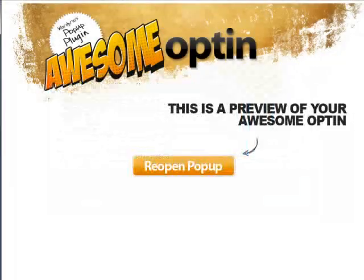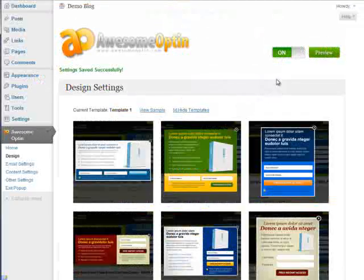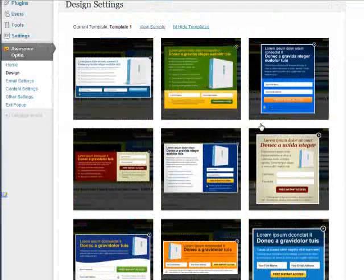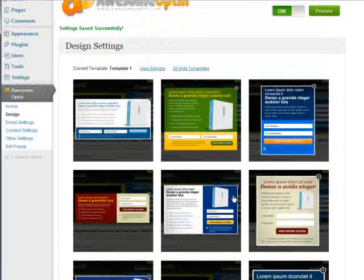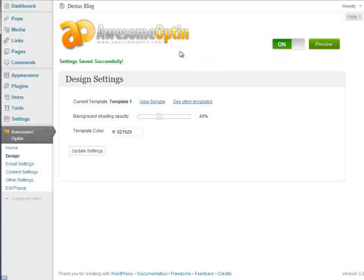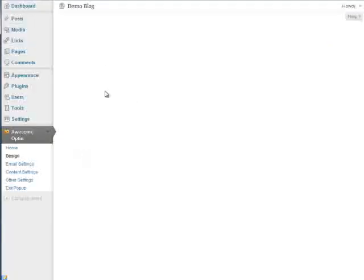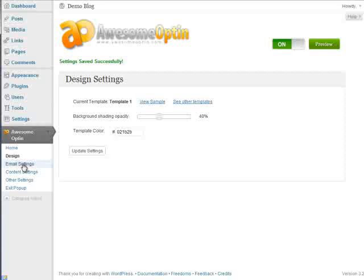Each template has different options that can be changed. So for example, this one right here, this blue background would be changed. This one over here, it could be this whole background. You can pretty much customize the templates to whatever color you'd like to match your site. So once we're ready with this, we'll just make sure that it's updated and we'll go to email settings. And this is where you're going to add your autoresponder or opt-in code.